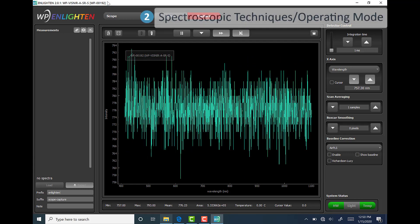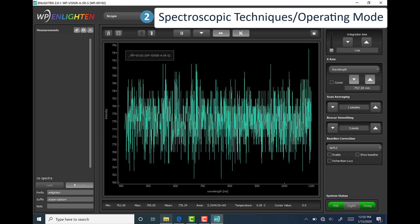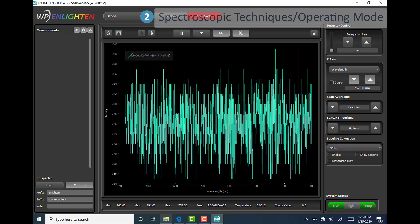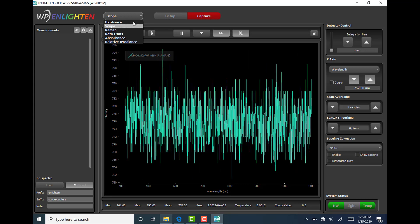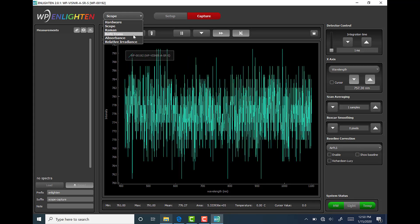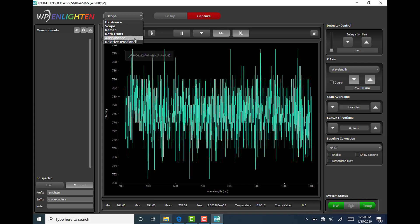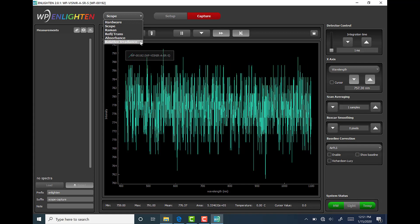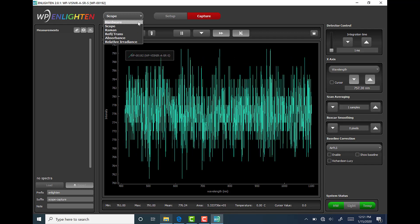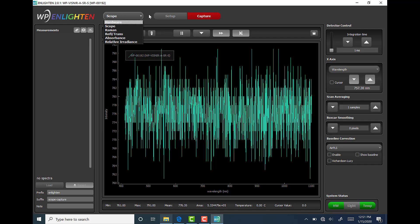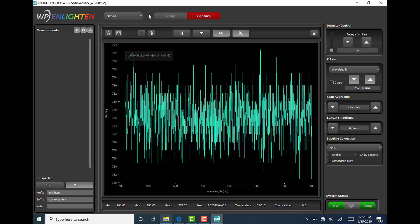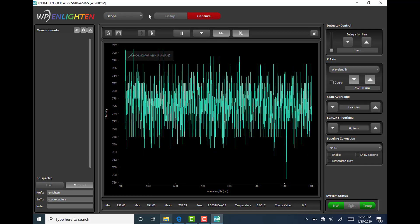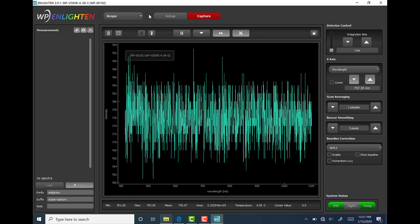Next is Spectroscopic Techniques slash Operating Modes pull down menu. The options for spectroscopic techniques include Raman, reflectance slash transmission, absorbance, and relative irradiance. The only non-spectroscopic option, which we refer to as operating mode, is called Hardware. The details and mechanics of each spectroscopic technique and the hardware operating mode will be described in more detail in future videos.